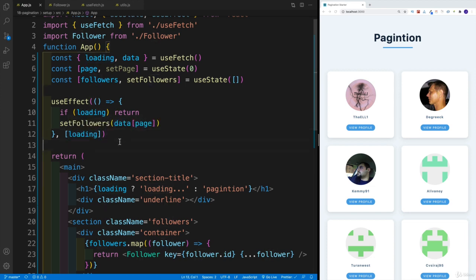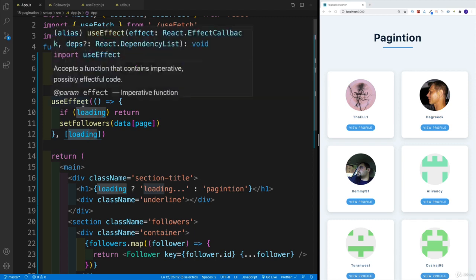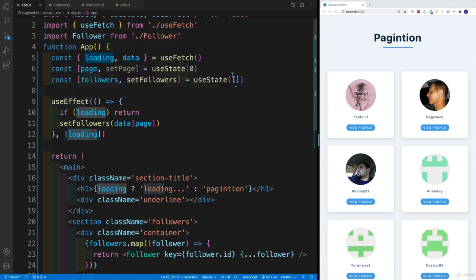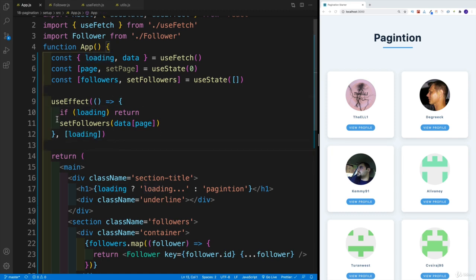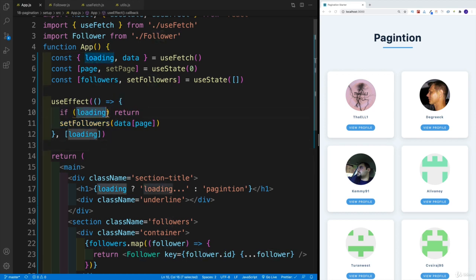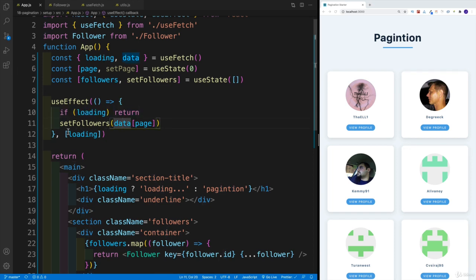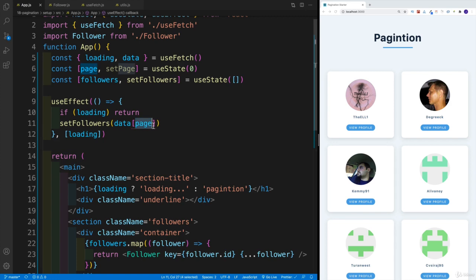So that way, when this loading changes, when it changes from true to false—so when we have the data, when we have already pagination out of the way—then rerun the callback function. In the callback function, loading is not true anymore, so this one we skip.